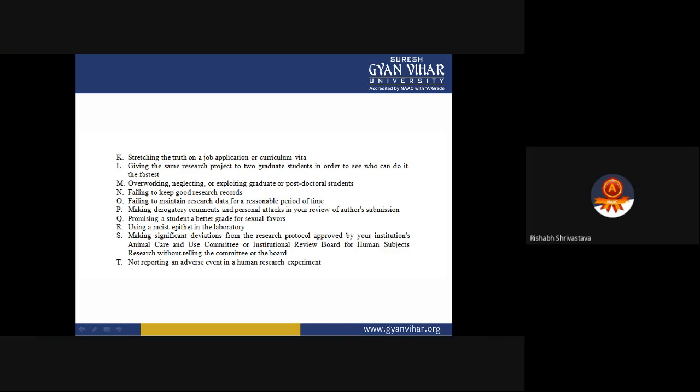If you are a reviewer and you make personal attacks or derogatory comments, those are also wrong. Promising a student a better grade for sexual favors is serious misconduct — if anyone asks you for sexual favors in exchange for better grades, you must report it immediately. Similarly, if any type of racism is observed in the laboratory, it must be reported immediately.